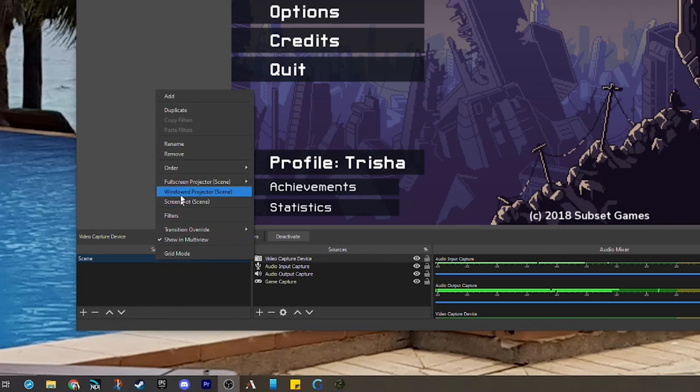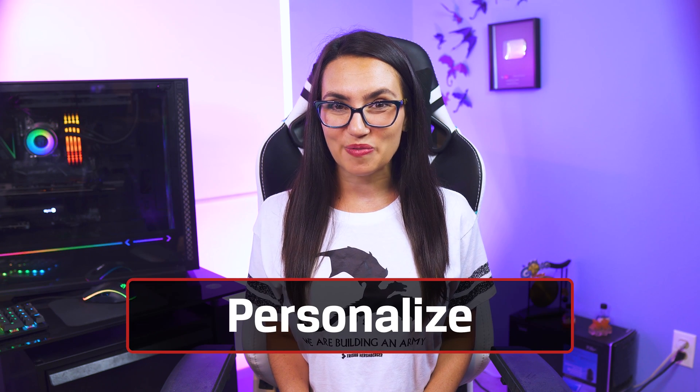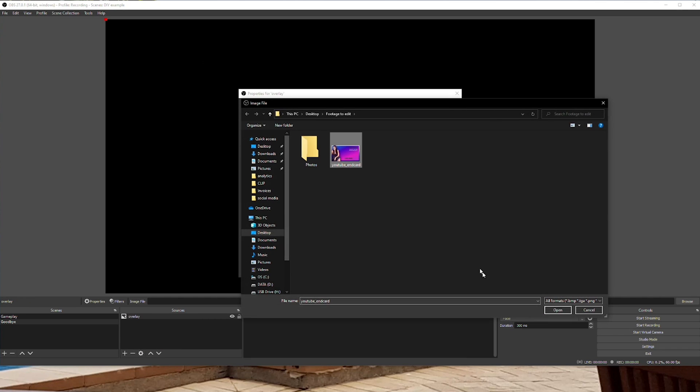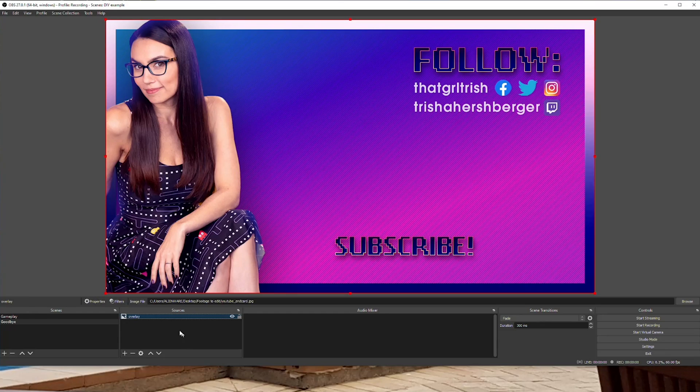Finally, right click on your scene name and name it whatever you'd like — let's go with 'gameplay' for this one. Now you have your first scene. From here you can really get creative. Start a new scene, let's say a welcome or starting screen. Add the audio and video sources you'd like to be seen and heard, rename it and you are good to go. Some popular scene options are start and end screens, be right back screens, full face cam, gameplay, etc.